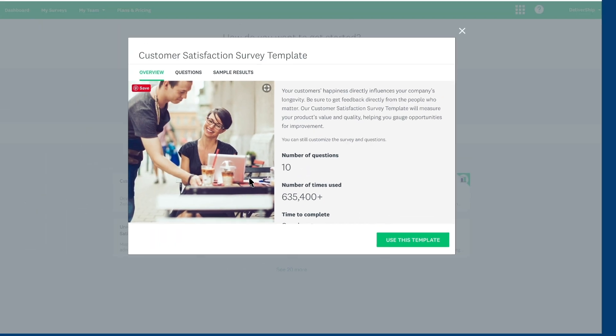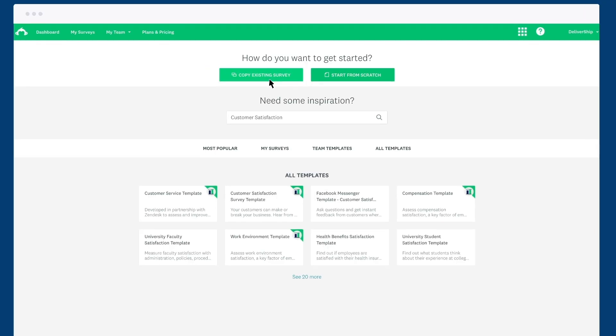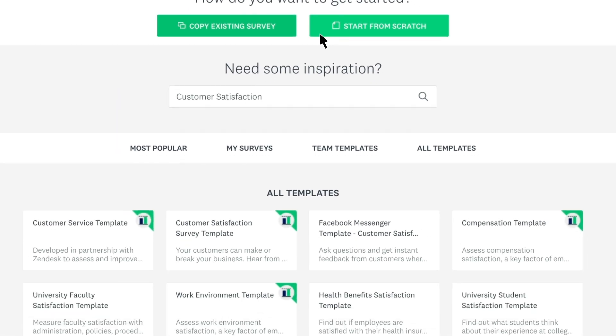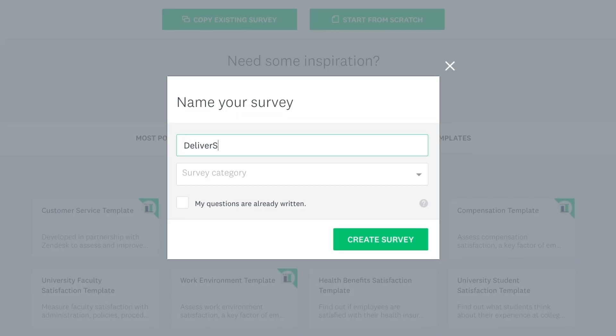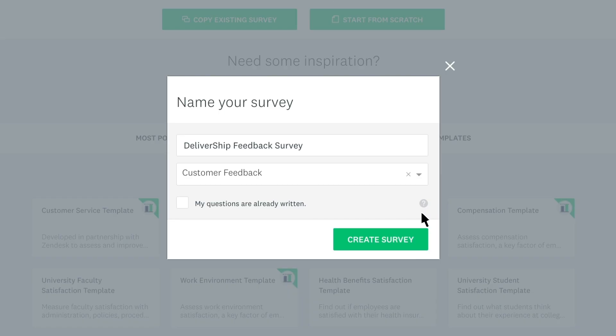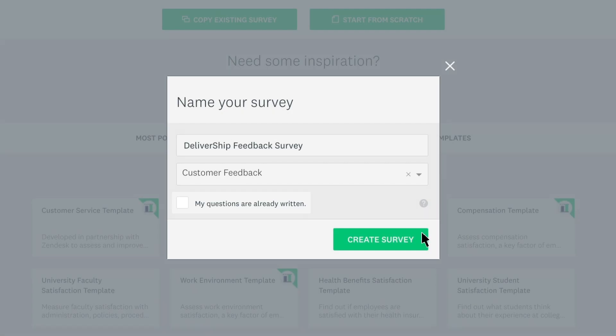And remember, you can edit it later on. If the templates aren't your thing, you can make a copy of any surveys you've made before, or start with a blank canvas by clicking Start From Scratch. Give your survey a name and choose a category. If your questions are already written elsewhere, check this box so you can paste your questions in on the next page. Otherwise, click Create Survey to finish up.